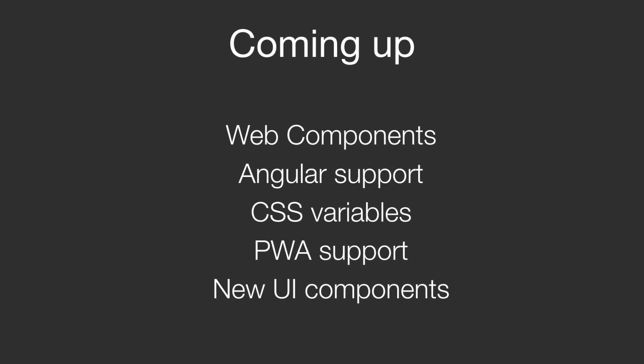Looking into the future there is much more to come. Like for example support for web components, more frameworks integration like for example Angular, CSS variables to make framework 7 app styling and themes much easier, first class PWA support, and of course many new UI components.